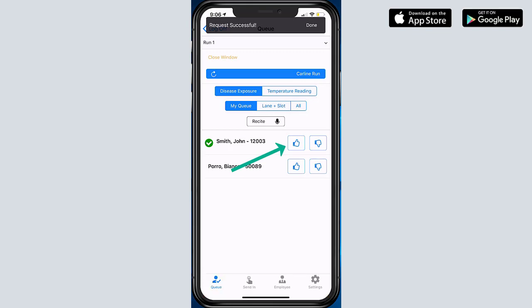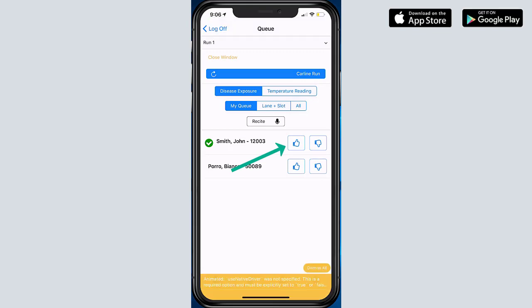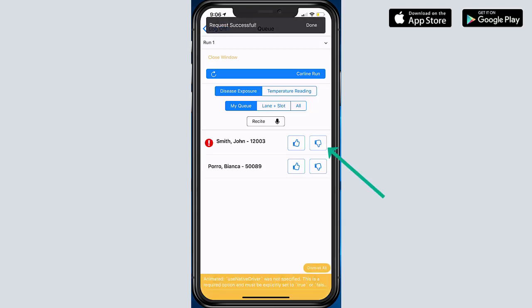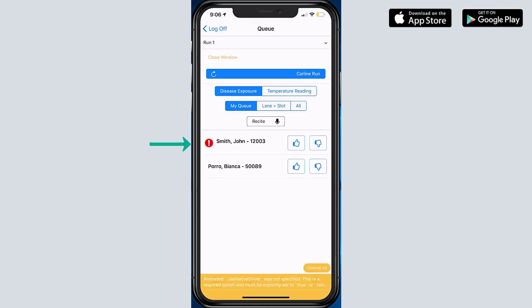And you'll just put a little check box next to his name. If they answered yes to any of the questions, then you can do a dislike, and that will turn that check box into a little exclamation point.